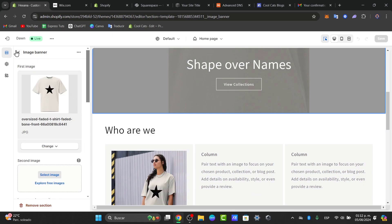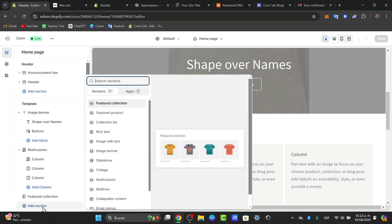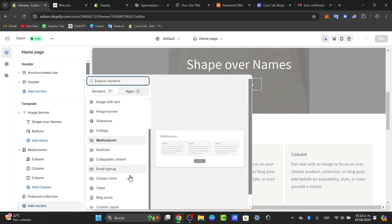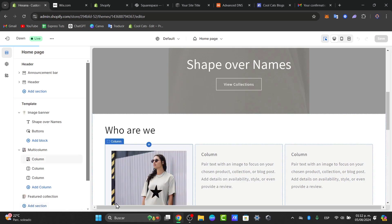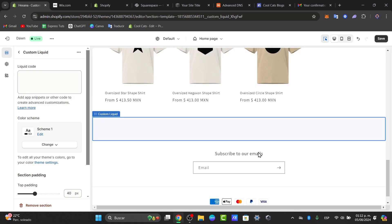For that, what I need to do is go back and add a new section. Into adding a section, what you can do is add a custom liquid, and in this custom liquid we want to paste an actual code.